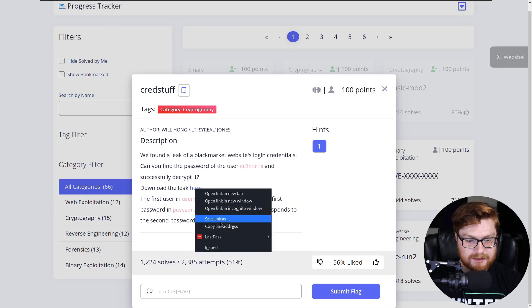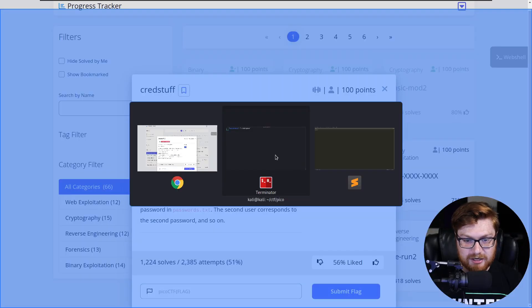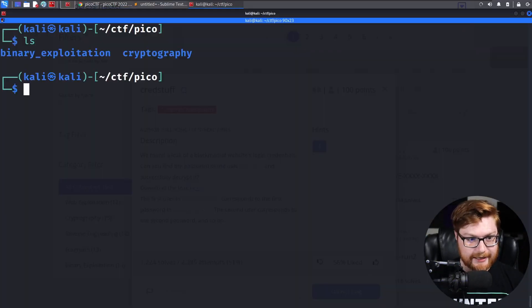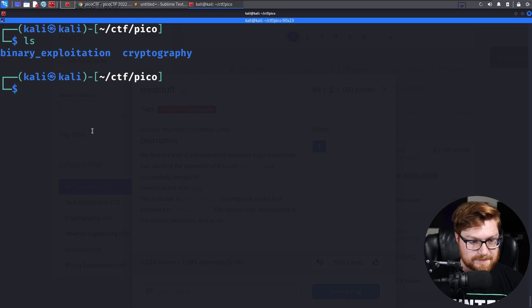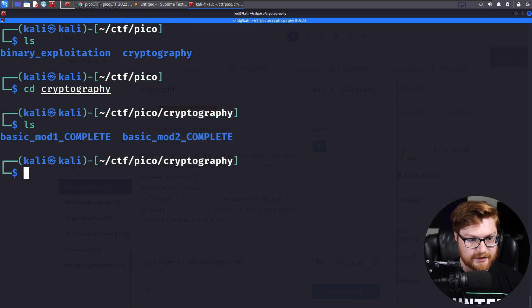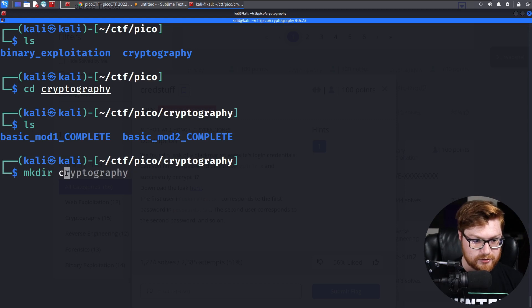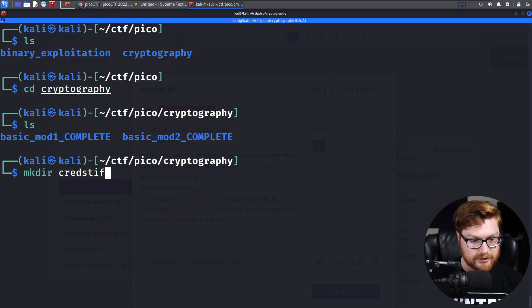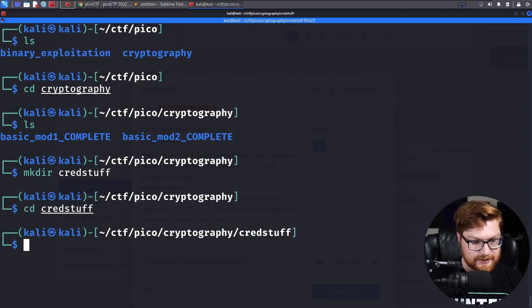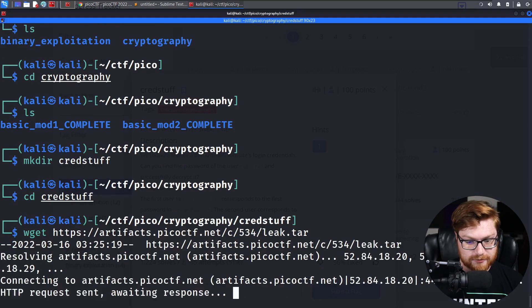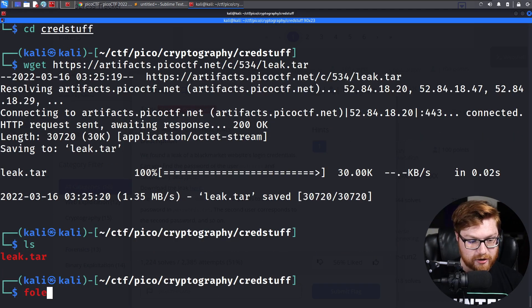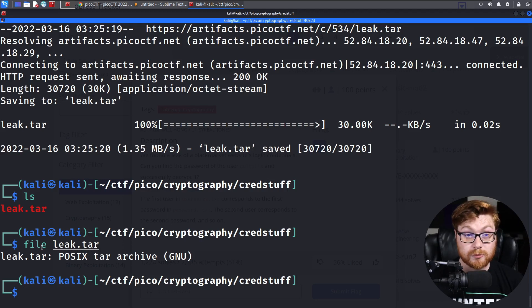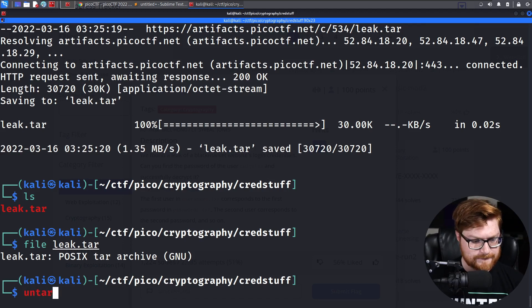Let's grab this download and hop over to our terminal. I have categories created for us in different folders so far, binary exploitation and cryptography. Let's move into the cryptography category and create a new directory for us to work in called credstuff. Let's use wget to download this file. This is a tar file.